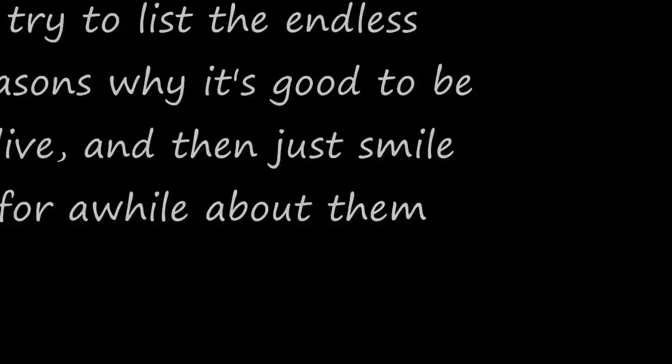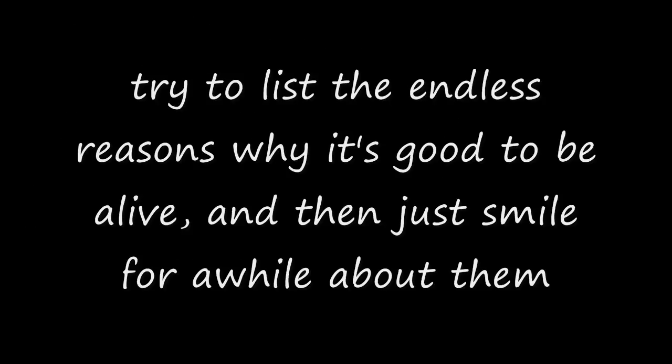Name 10,000 reasons why you never want to die. Go and tell someone who might have forgotten. Try to list the endless reasons why it's good to be alive. And then just smile for a while about them.